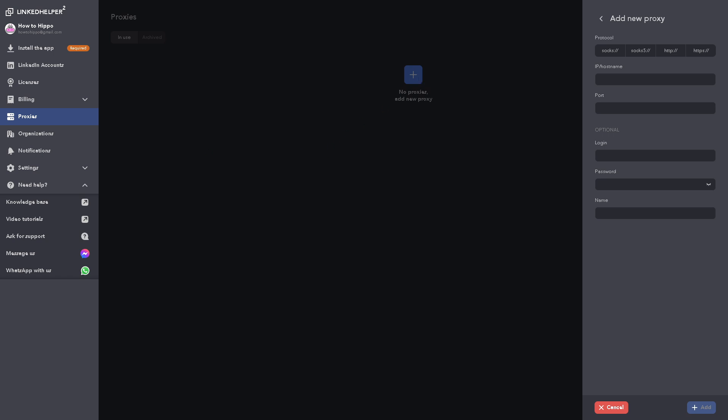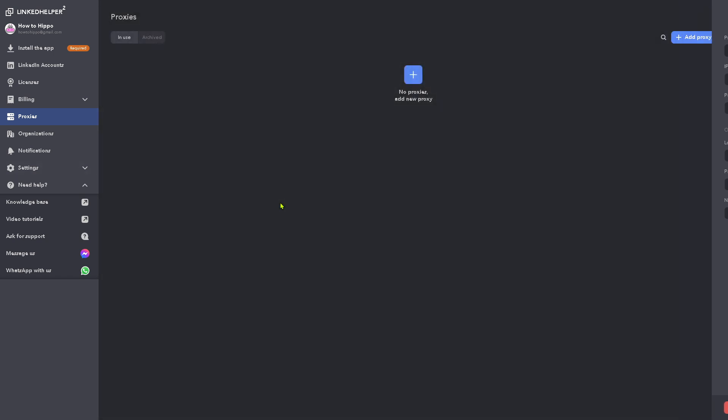So remember that you can add custom proxy IPs and ports, and you can assign one proxy per LinkedIn account. And of course, you need to view the proxy status and connection issues that reduces the risk of LinkedIn accounts banned by mimicking real user behavior and separating accounts by IP, which is a really good tool.